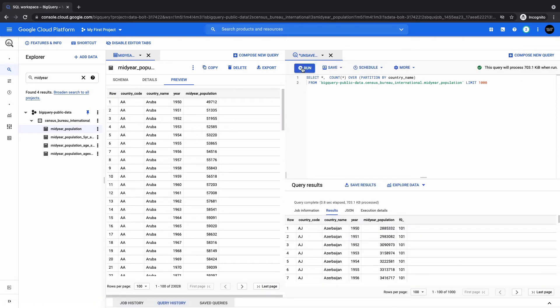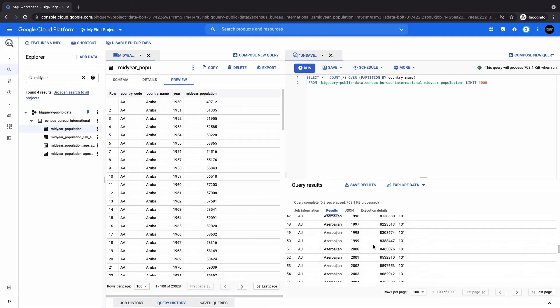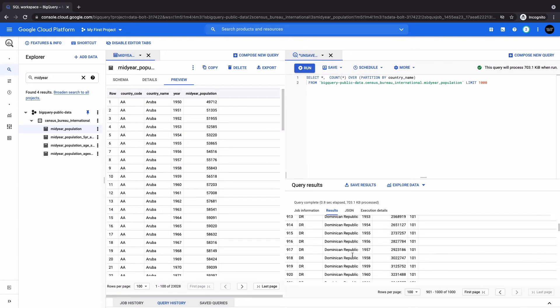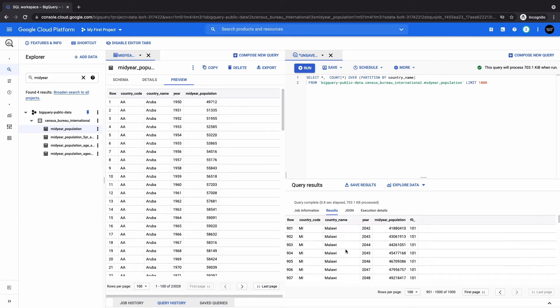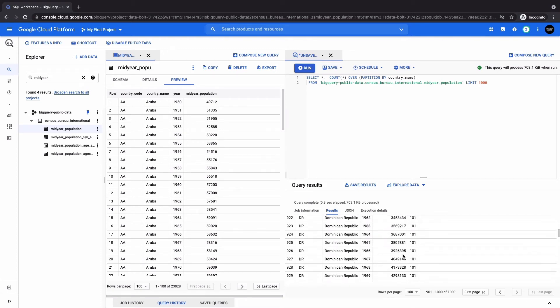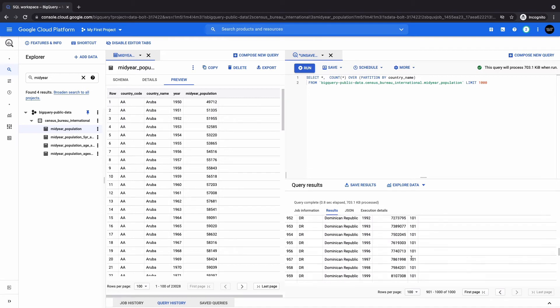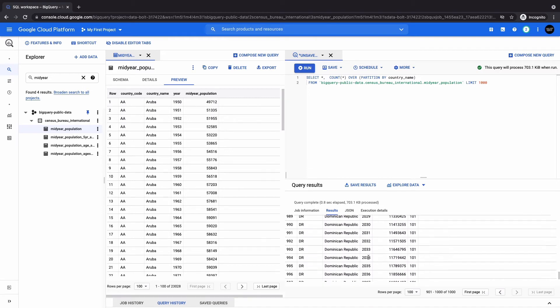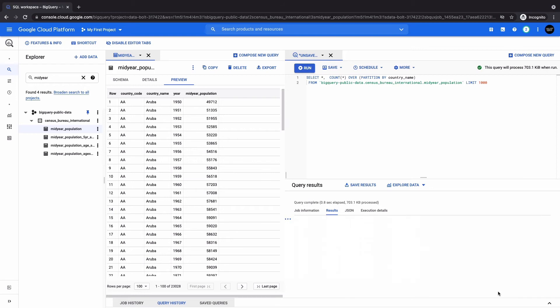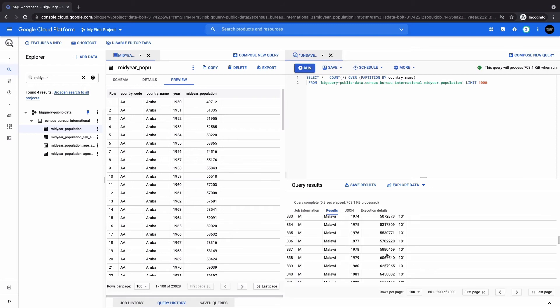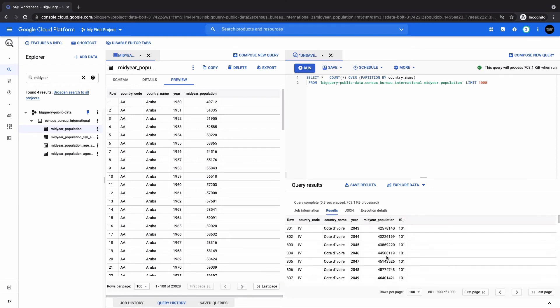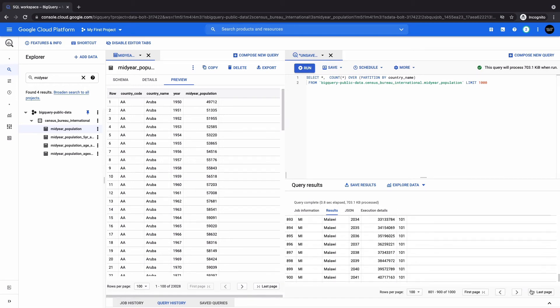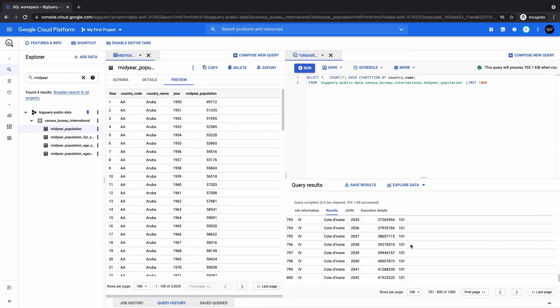And then we notice that, for instance, we have Azerbaijan has 101 occurrences. And maybe when we go to the last page, for instance, we could see the Dominican Republic has 101. So it seems like every country in this dataset has 101. Maybe not every country, but maybe the majority of the countries anyways. So this is an eye-opener.